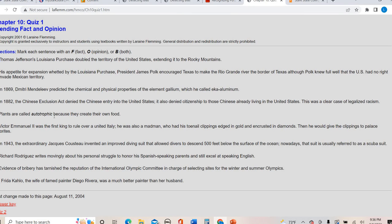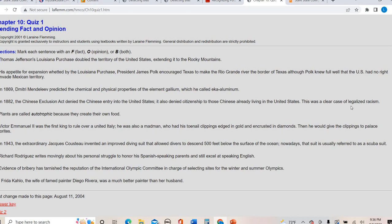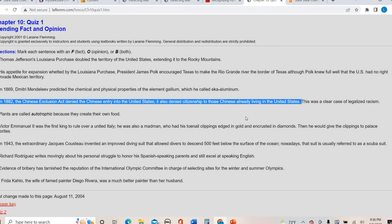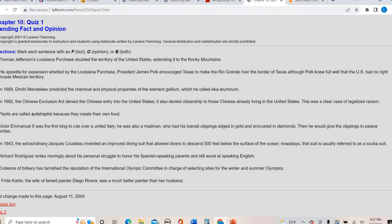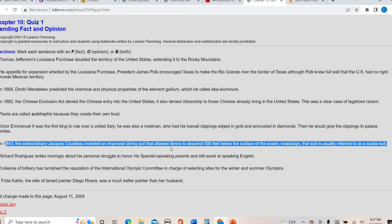Let's look at one right here. In 1882, the Chinese Exclusion Act denied the Chinese entry into the United States. It also denied citizenship to those Chinese already living in the United States. This was a clear case of legalized racism. Up until this point, this was all factual because we could look it up. We could verify it right here because they use the phrase, this was a clear case of, that's an opinion phrase because what's clear to one person is not always clear to another.